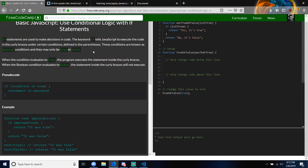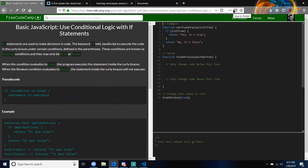Use Conditional Logic with If Statements. If statements are used to make decisions in code. The keyword if tells JavaScript to execute code in the curly braces under certain conditions. In parentheses, these conditions are known as Boolean conditions and they may only be true or false. When the condition evaluates to true, the program executes the statement inside the curly braces. When the Boolean condition evaluates to false, the statement inside the curly braces will not execute. Pseudocode: if condition is true, statement is executed.